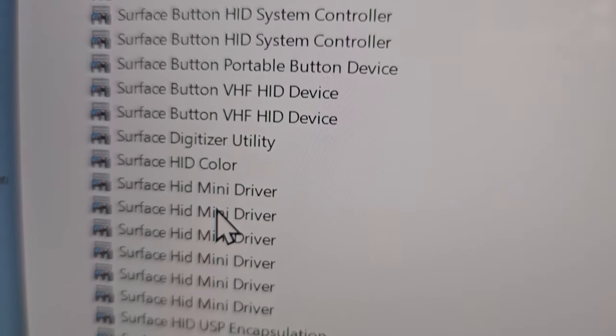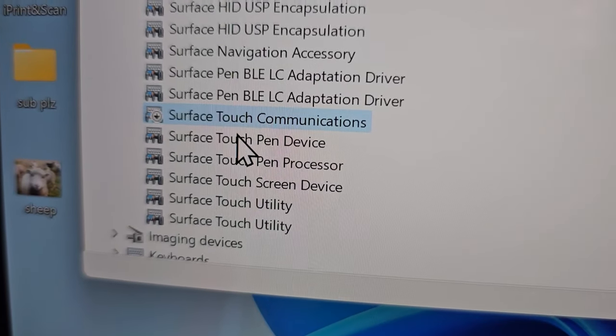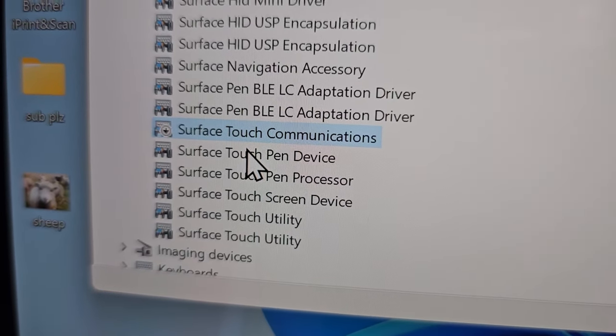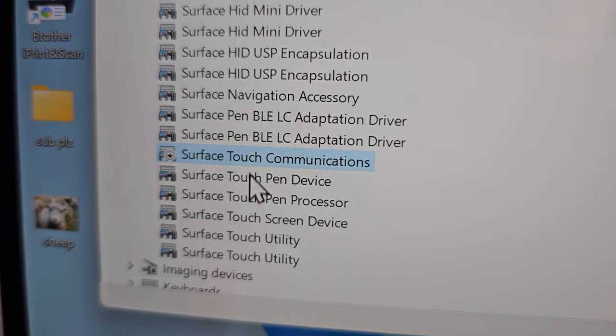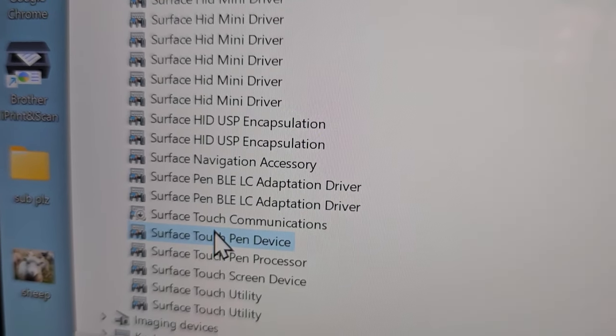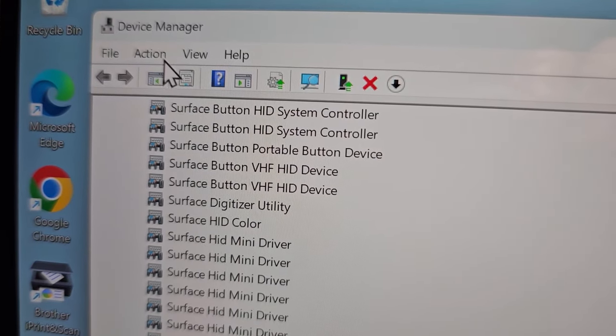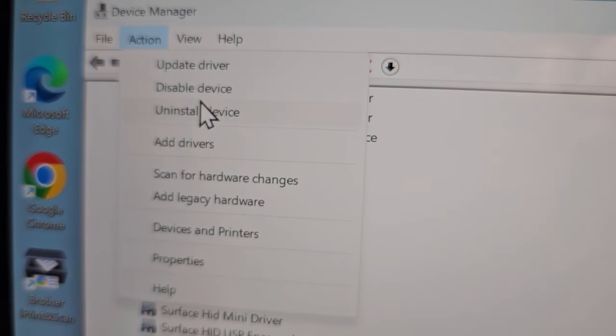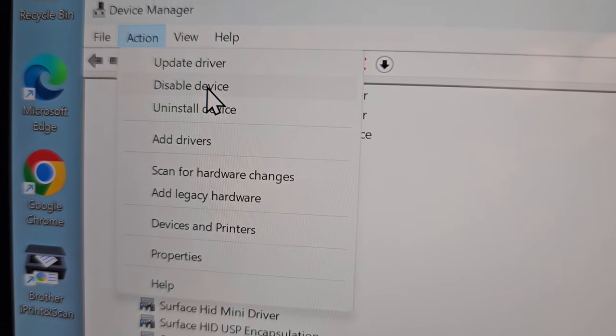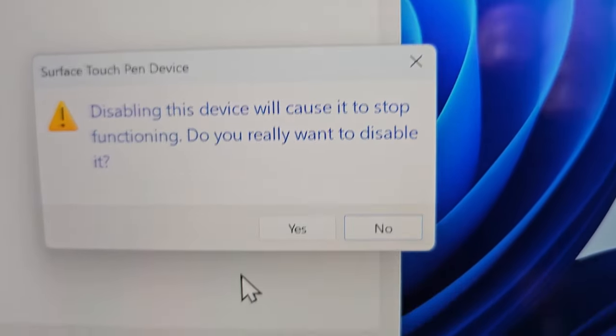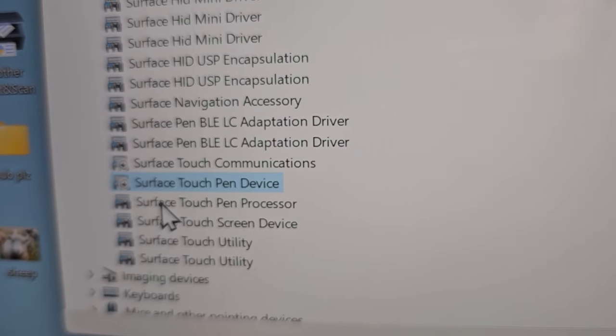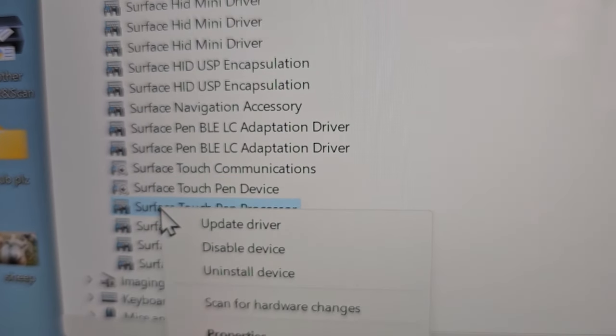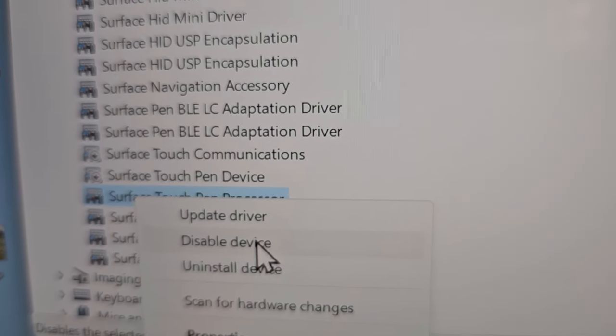There might be multiple to disable. For me, there are six that include touch. Once again, press each one, go to Action and disable. Alternatively, you can also right-click and disable.